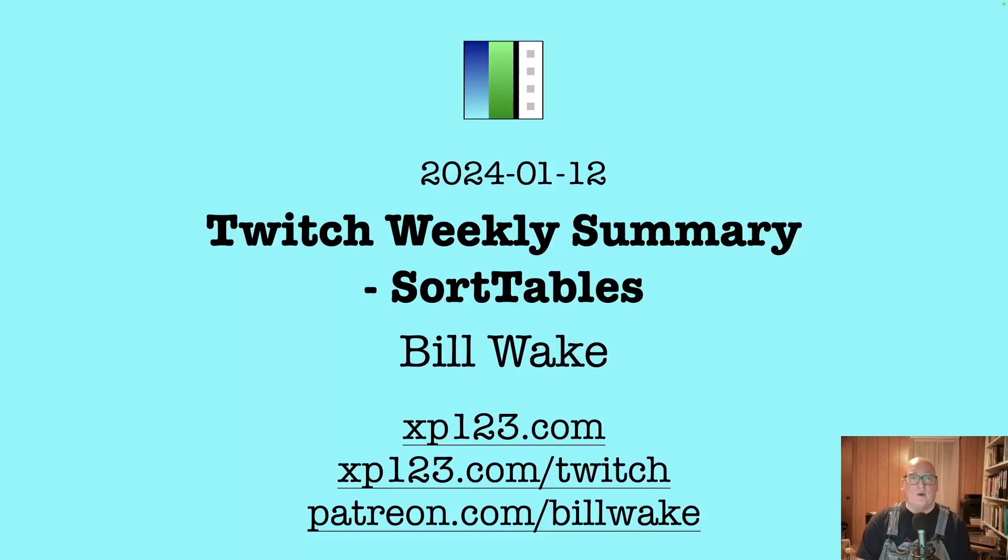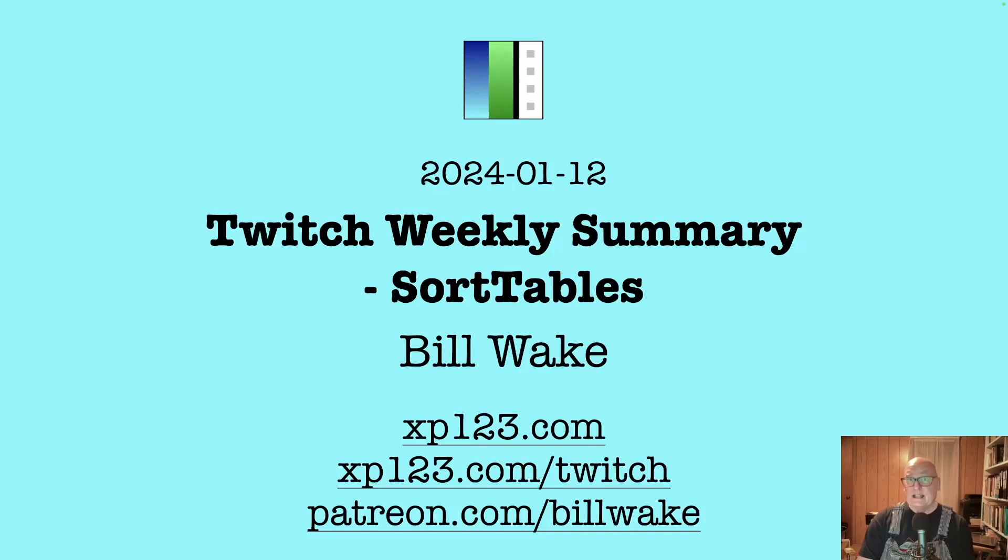Welcome. I'm Bill Wake. This is my weekly summary of our Twitch sessions, and lately we've been working on this sort tables data viewer.